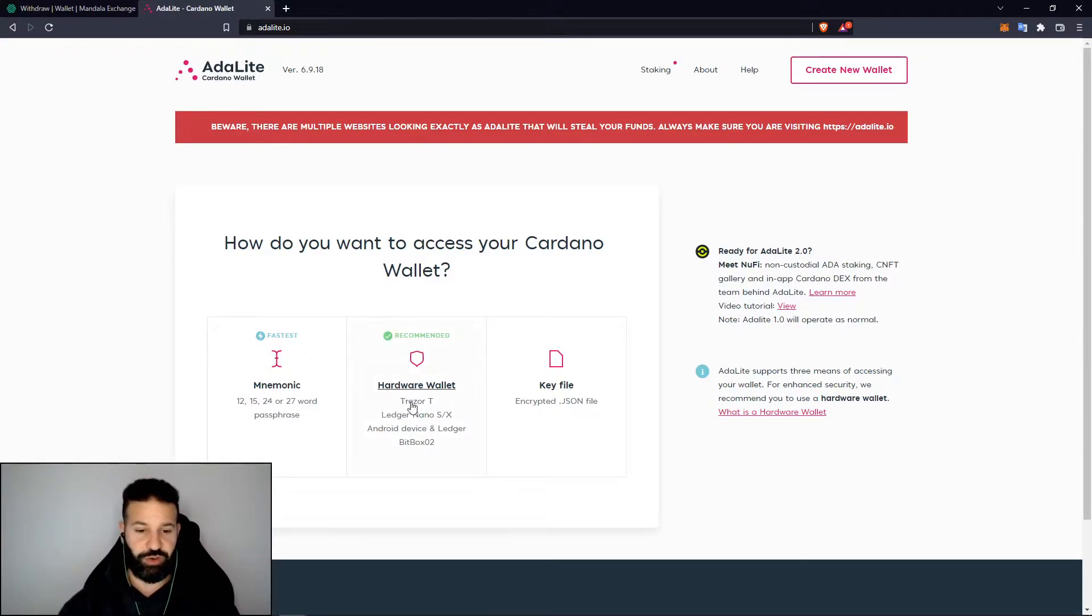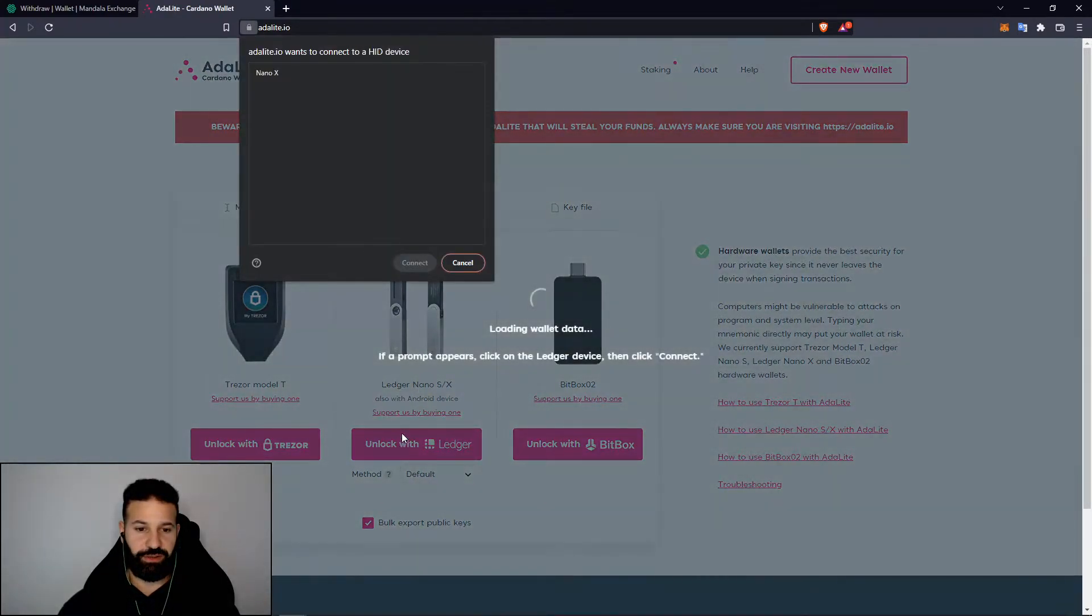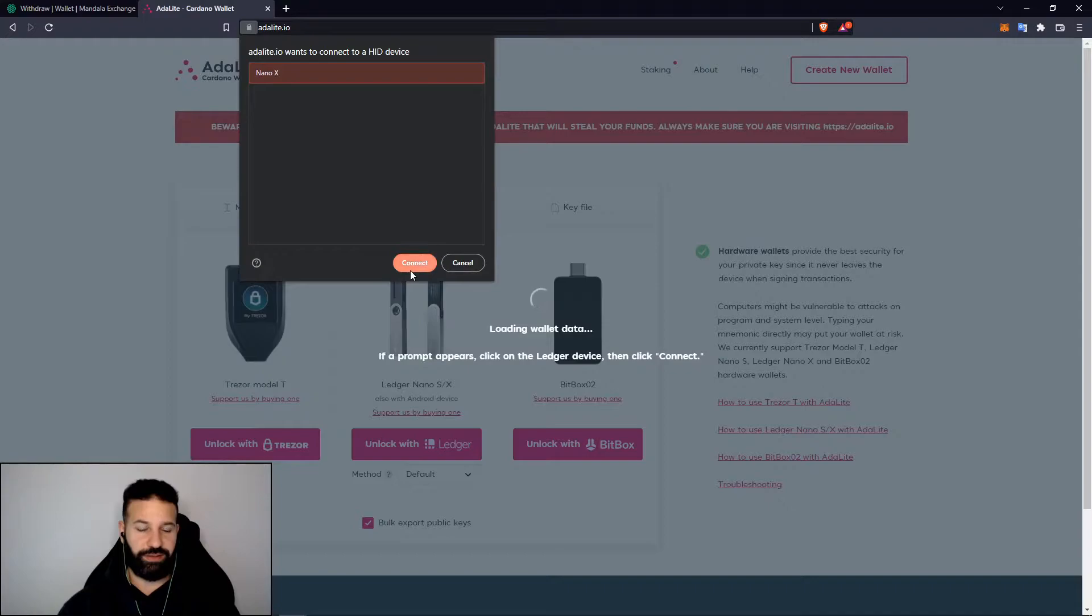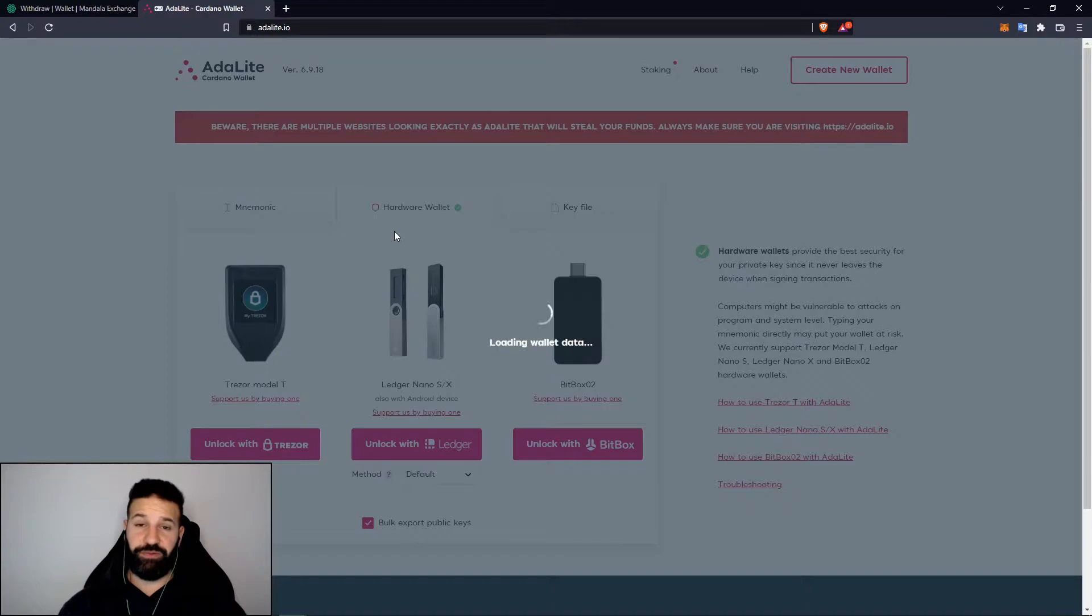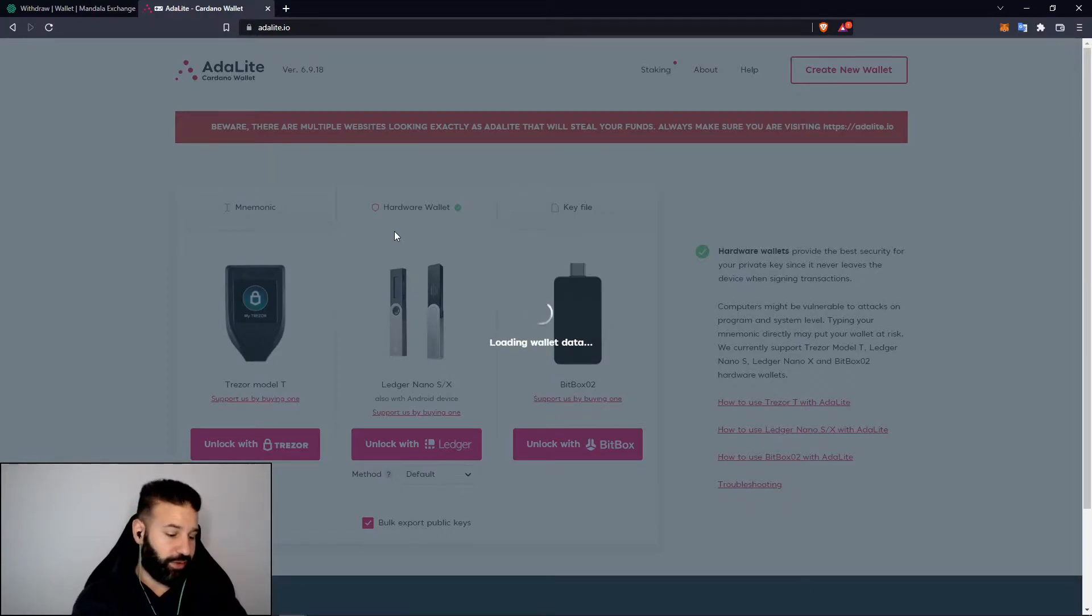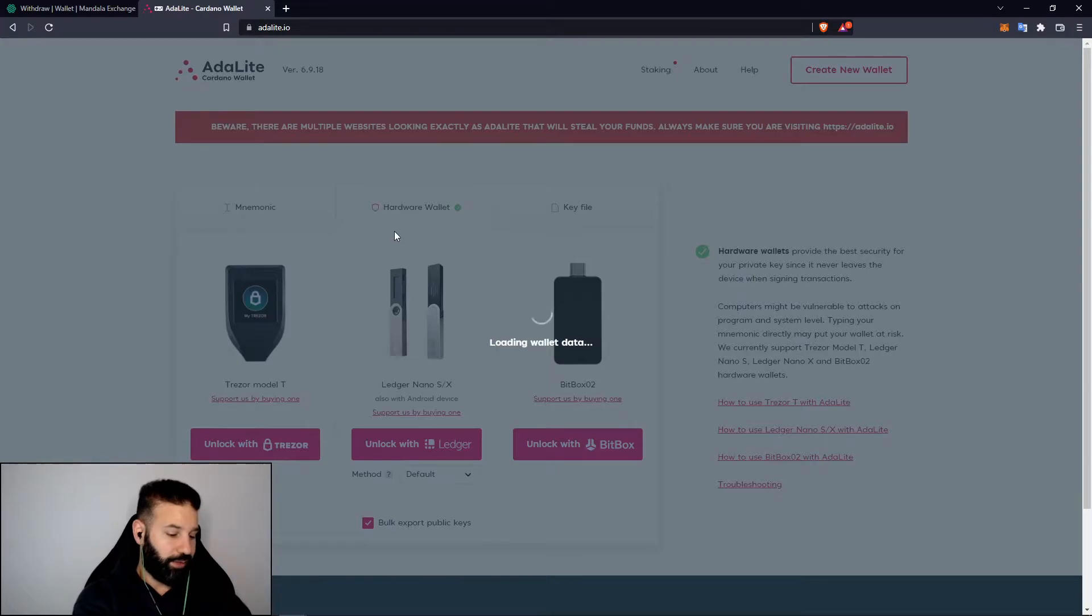Once that's finished, just go over here on the website and then choose hardware wallet, then choose unlock with Ledger, hit Nano X, hit connect. It's going to ask you for confirmation on your device before you actually can load the data, so you'll see confirm export six public keys. You'll confirm on your device and once that's done it will allow you to connect.